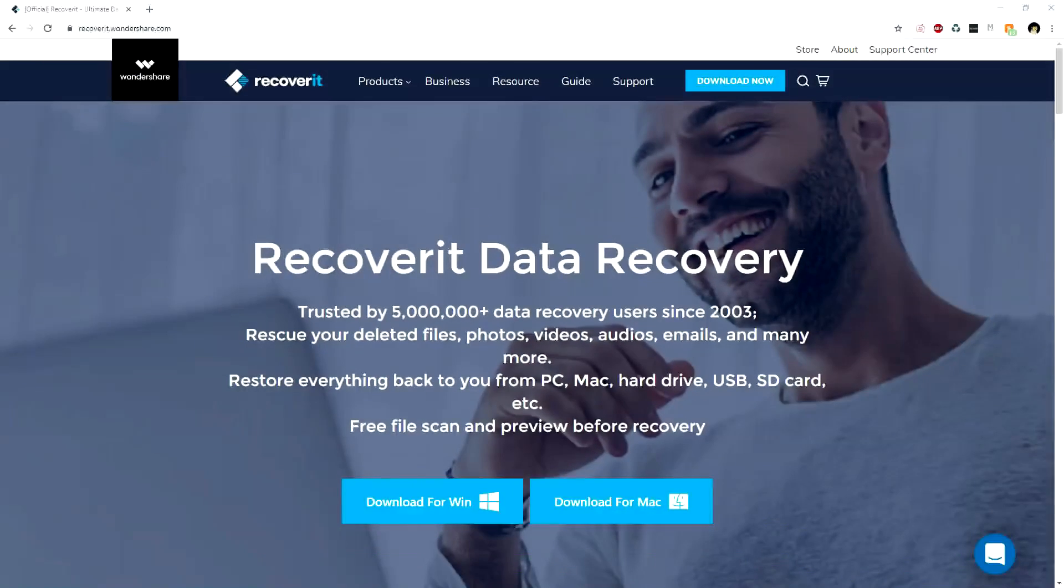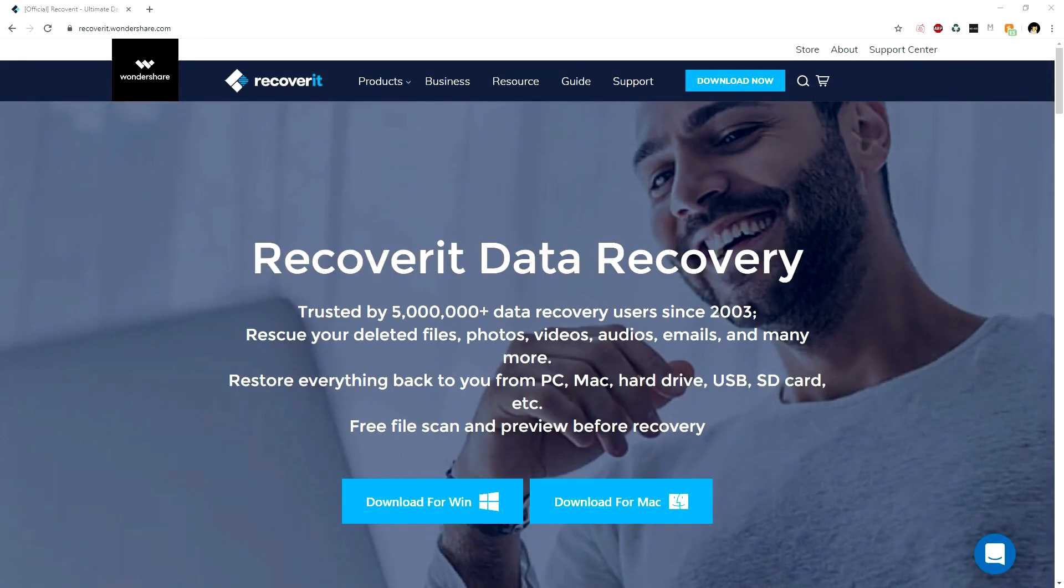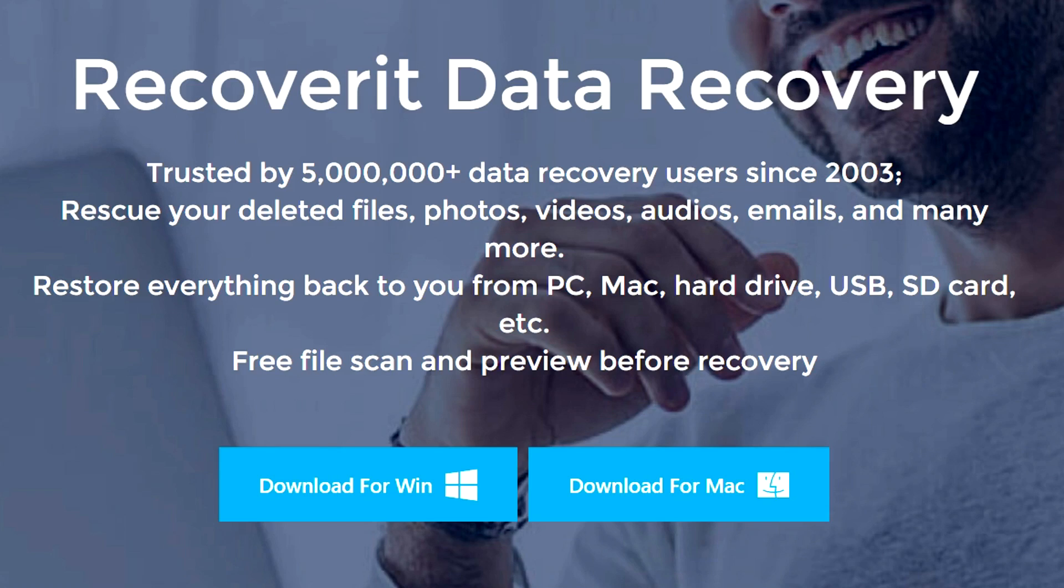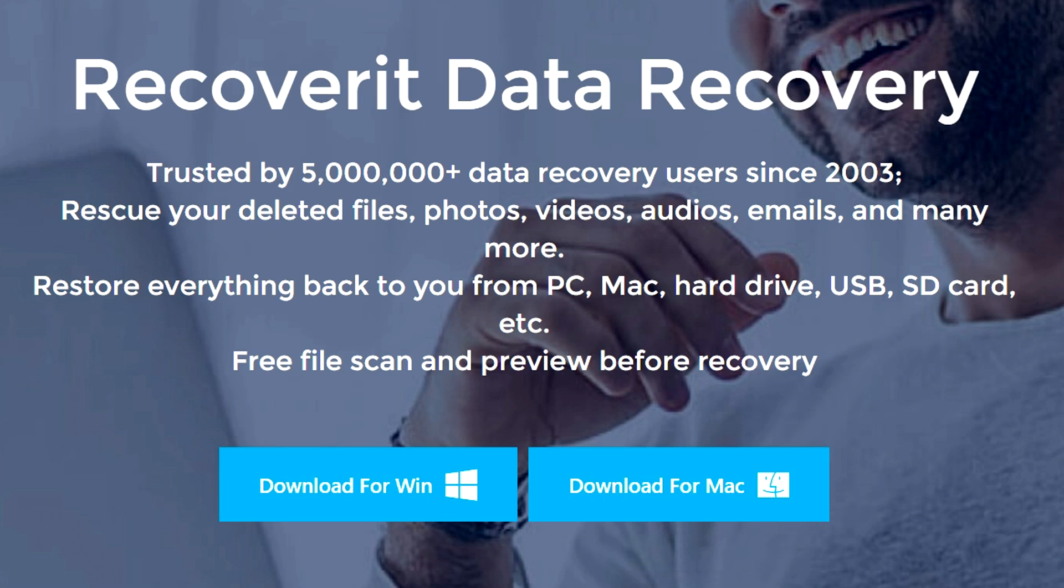Okay guys, as you can see right now, this is the website you will land on if you go to the link in the description. Right here it says trusted by 5 million plus data recovery users since 2003. Rescue your deleted files, photos, videos, audio files, emails, and more.